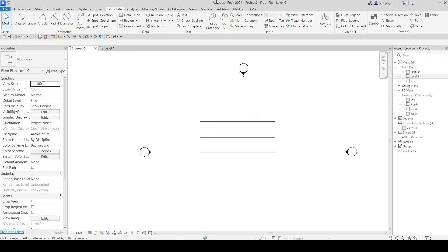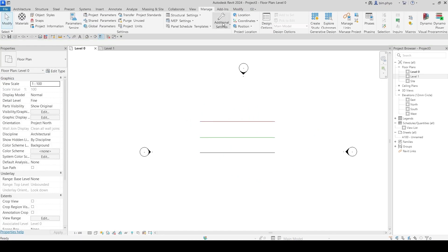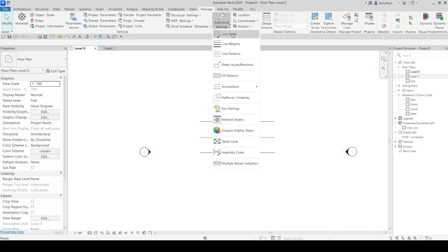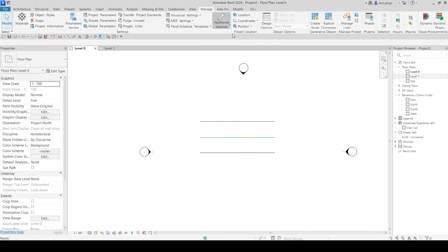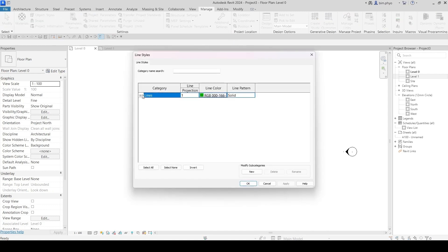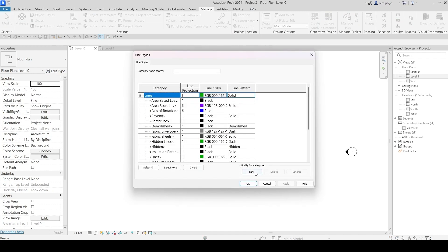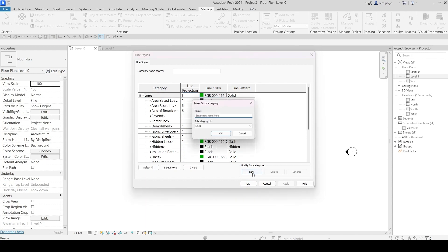If you want to add another one, go into Manage, Additional Settings, and go to Line Style. Then you want to create a new one in here - just create a new one.